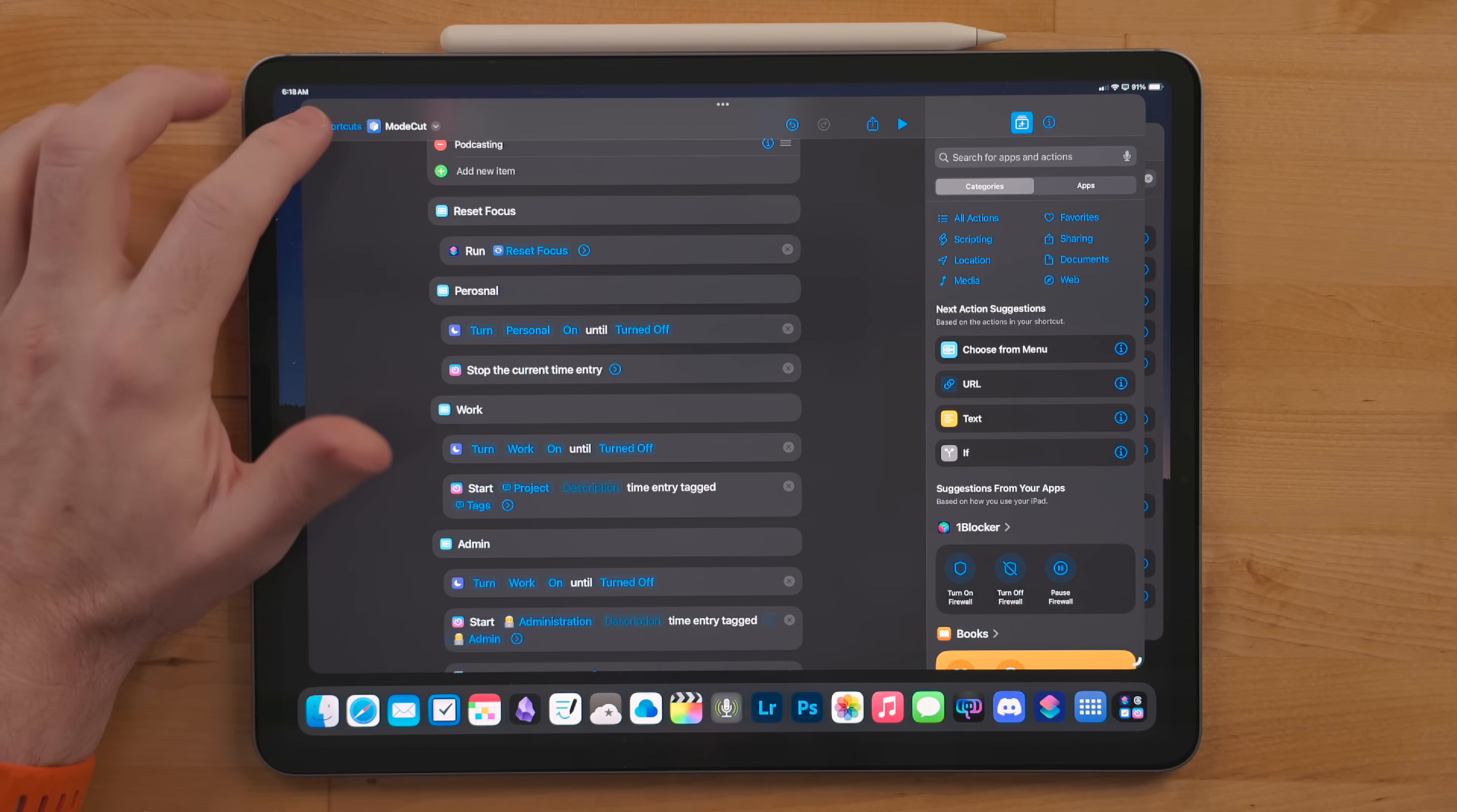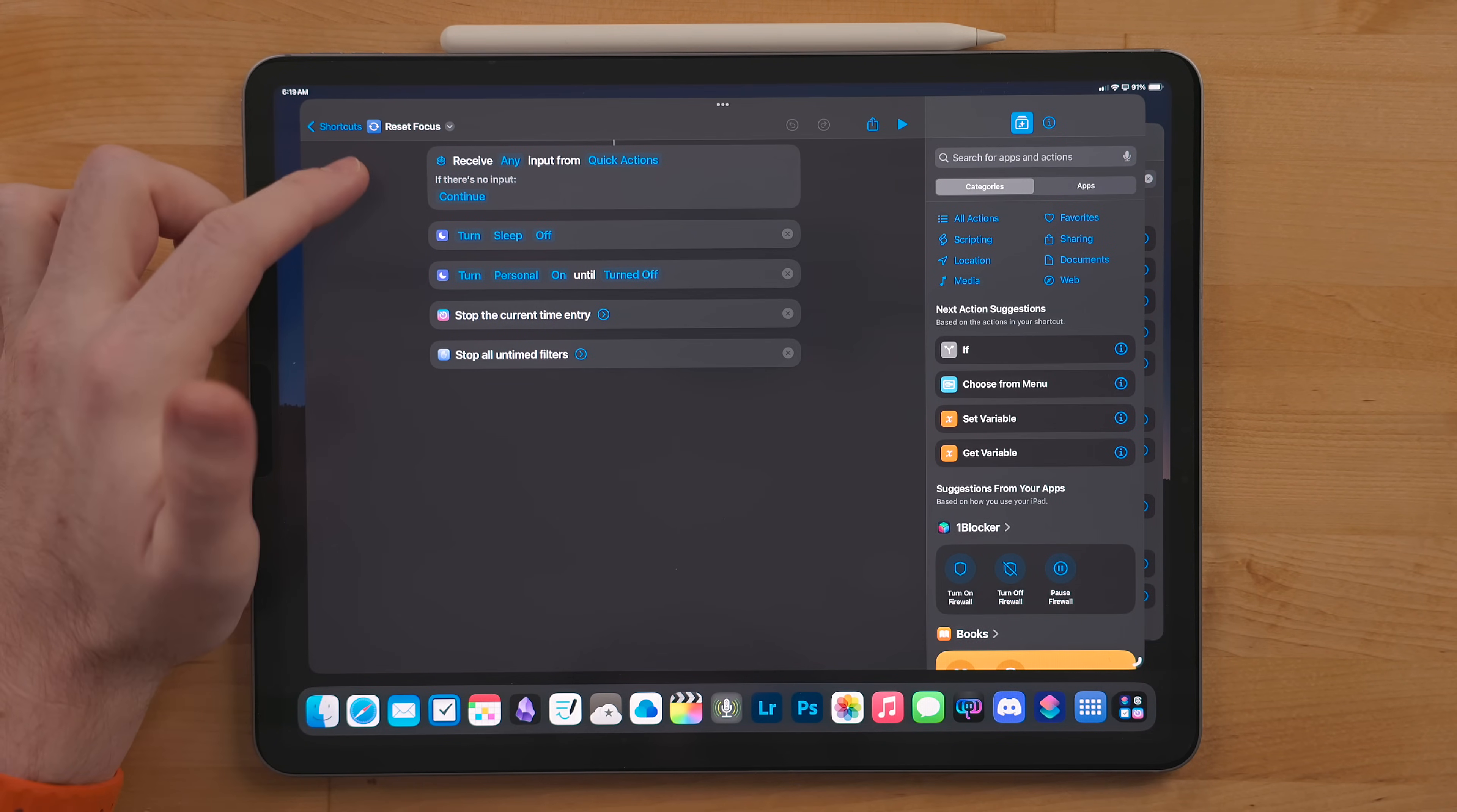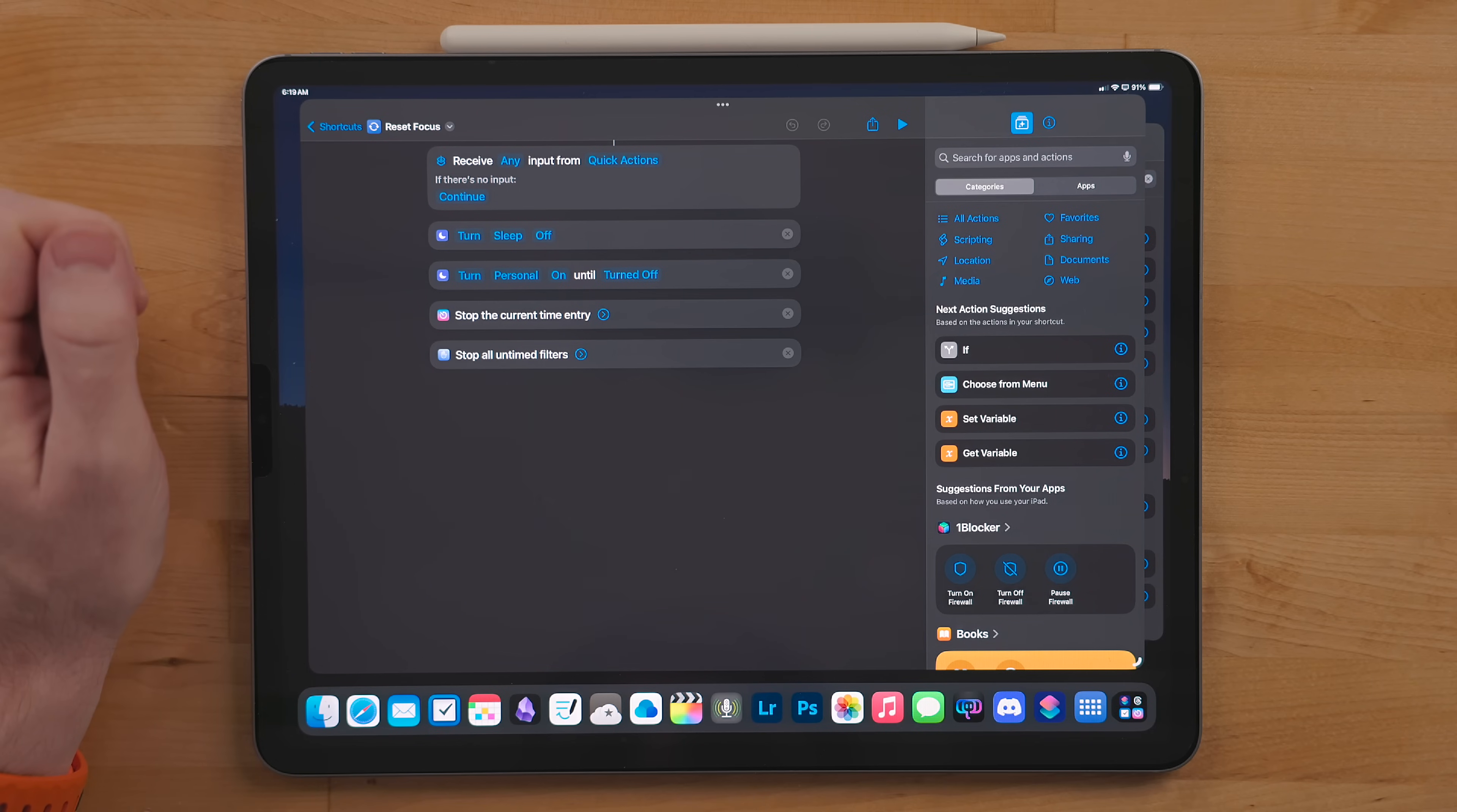The very first option in this menu is another shortcut called Reset Shortcut. This puts my device in what I consider to be the default state, which for me is running my personal focus. It also turns off any time tracking I might have been doing.